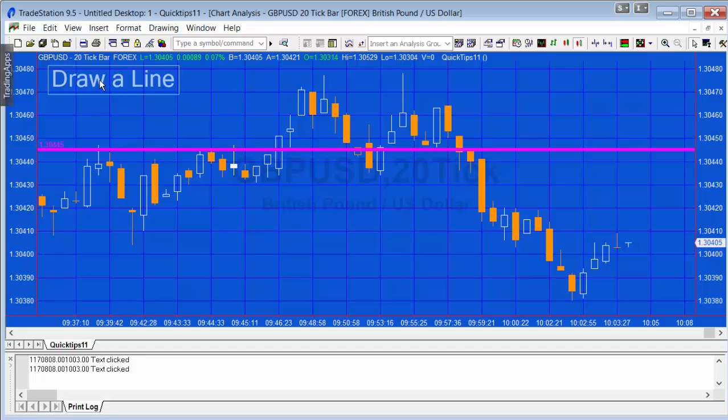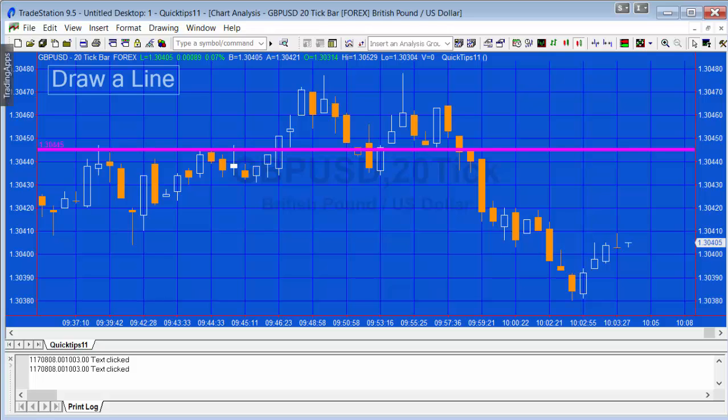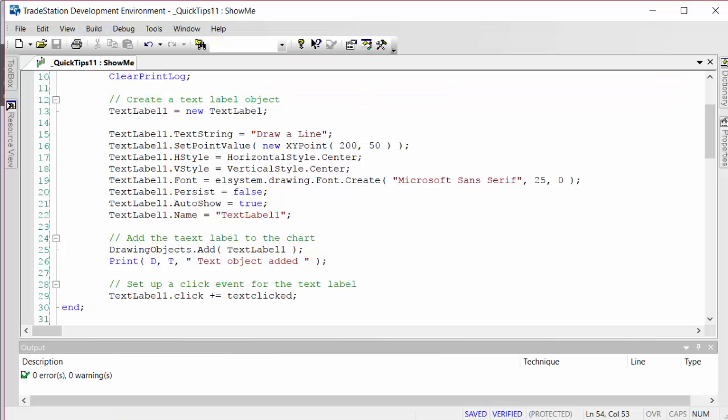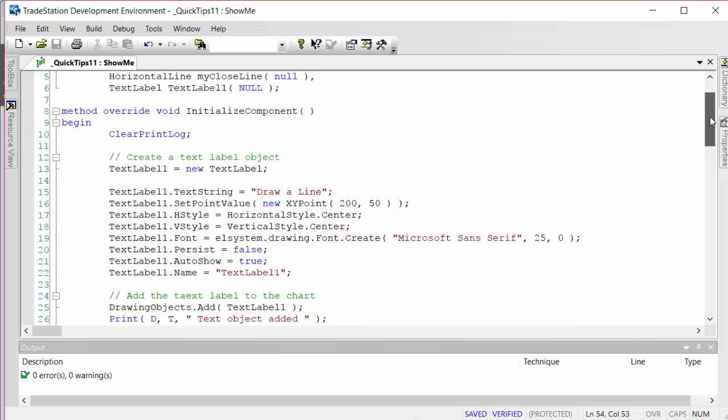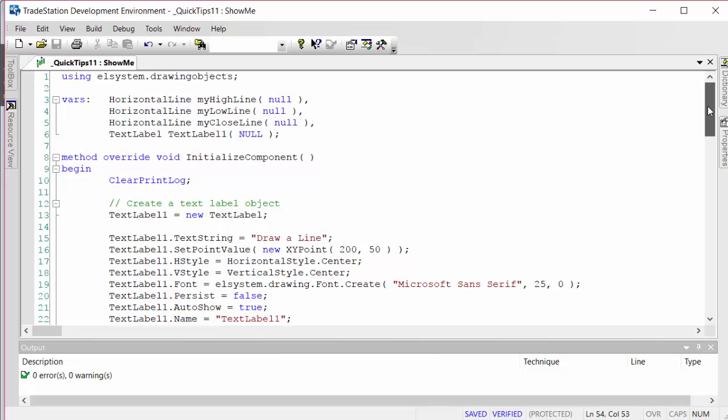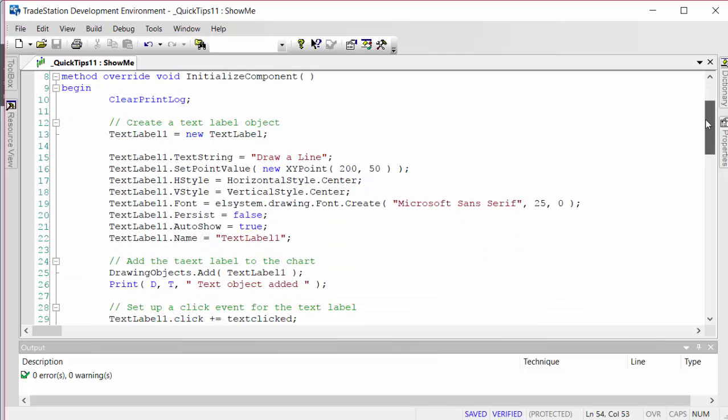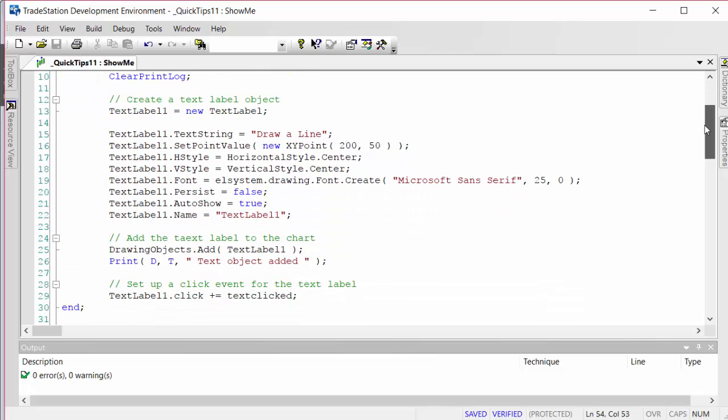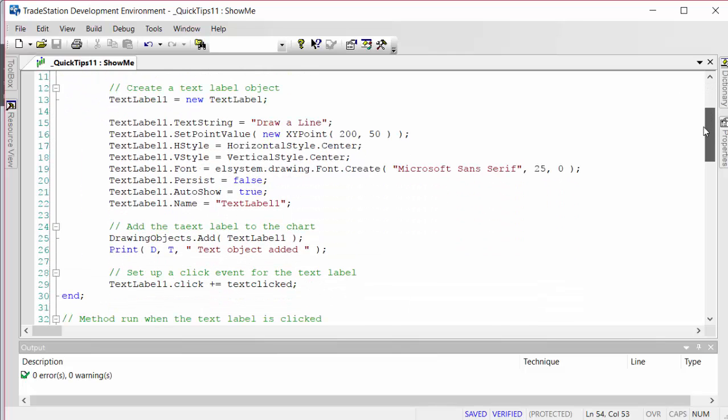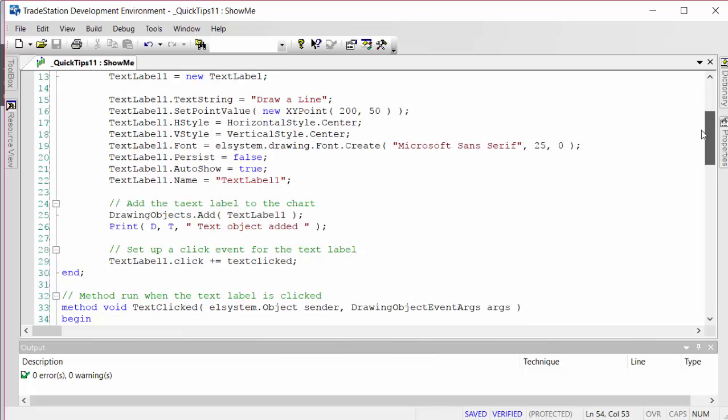Let's look at the program. I'll quickly go through it. The first part, during the initialize component which happens when the program first starts, what he's doing is creating a label which we're placing at a particular position using an XY point on the chart.